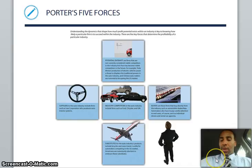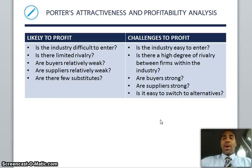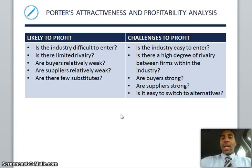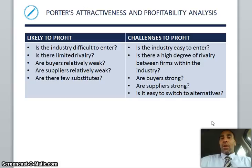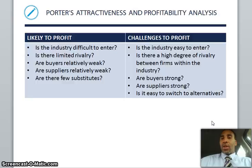Porter's attractiveness and profitability analysis — this is a very key slide. For likely higher profit: Is the industry difficult to enter? Is there limited rivalry? Are the buyers relatively weak? Are the suppliers relatively weak? And are there few substitutes? On the other hand, these factors challenge your profit model: Is the industry easy to enter? If anybody can enter it, everybody will, and you'll have a lot of competition. Is there a high degree of rivalry between firms? Firms will probably drop prices to attract customers, hurting your profit margin. Are buyers strong? Are suppliers strong? And is it easy to switch to an alternative? If so, it's often not the best market to go into.